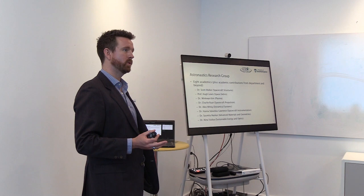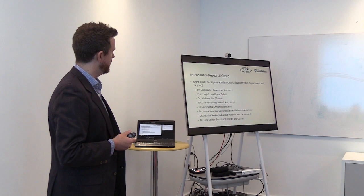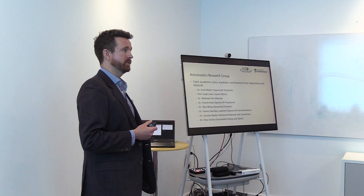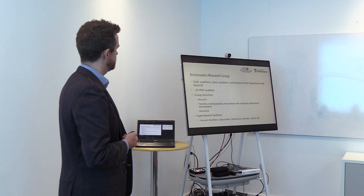You can see across the group we have expertise on structures, space debris, plasma, spacecraft propulsion, dynamical systems, instrumentation, advanced materials, and sustainable energy and optics. I'll go into that a little bit more as I go through the presentation.